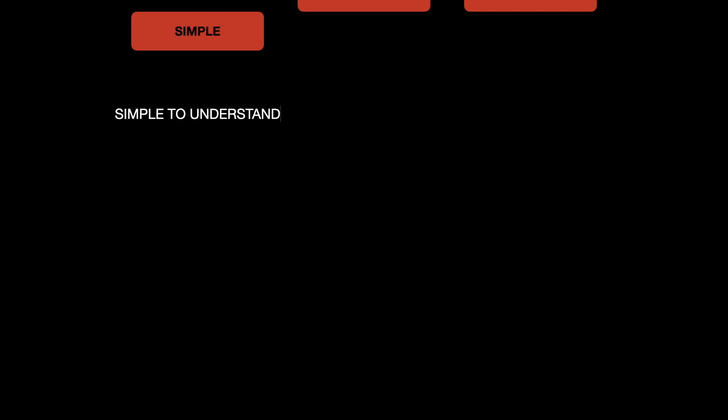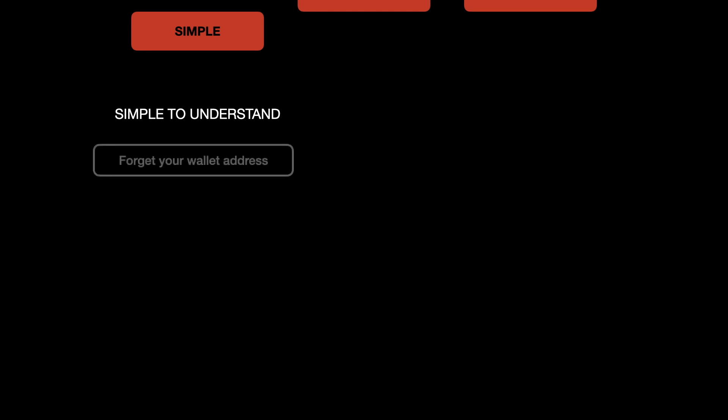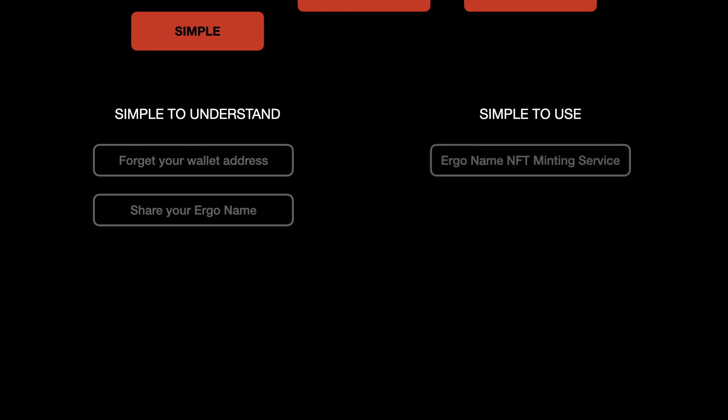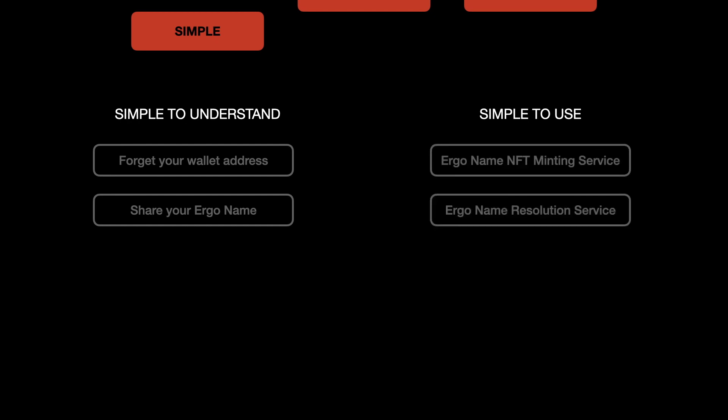Let's start with our vision to keep things simple. We want to deliver a simple solution which is easy to understand for everyone. What we want every ErgoNames user to do is forget about their wallet address and start using ErgoNames for sending and receiving funds. To make that possible we have created a simple to use solution by using ErgoNames NFT minting service and ErgoNames resolution service.